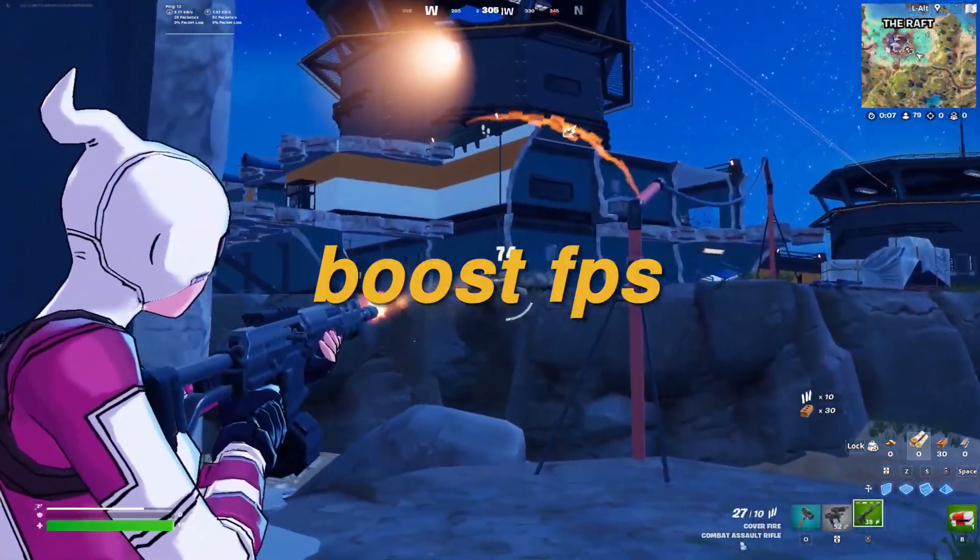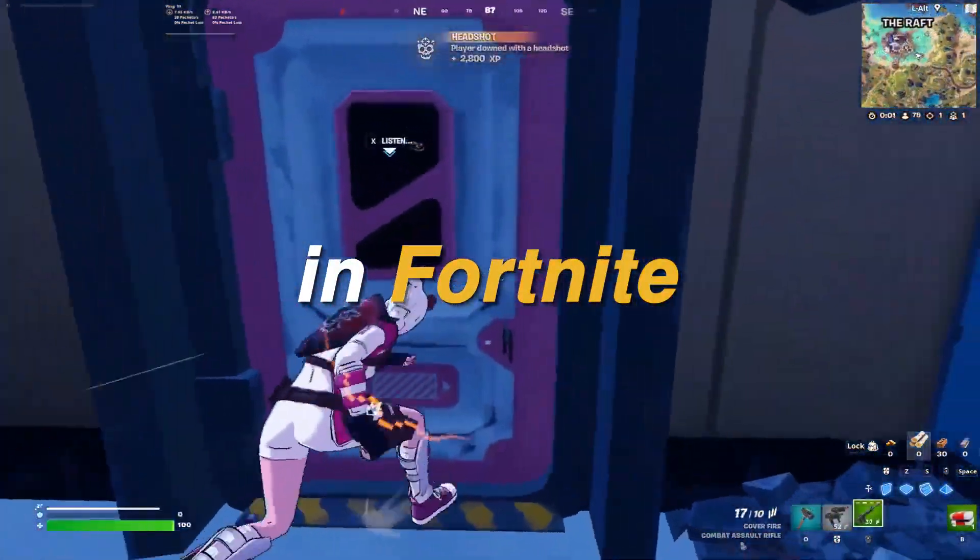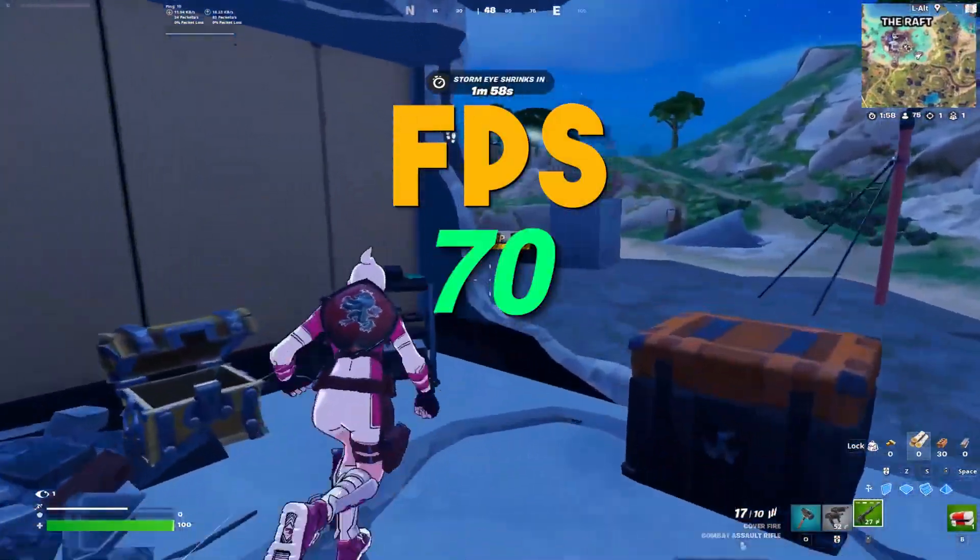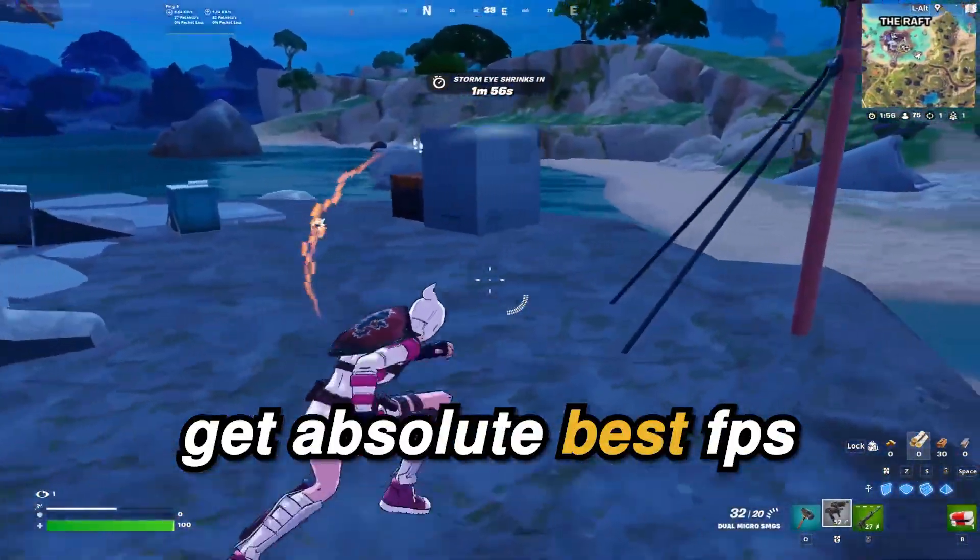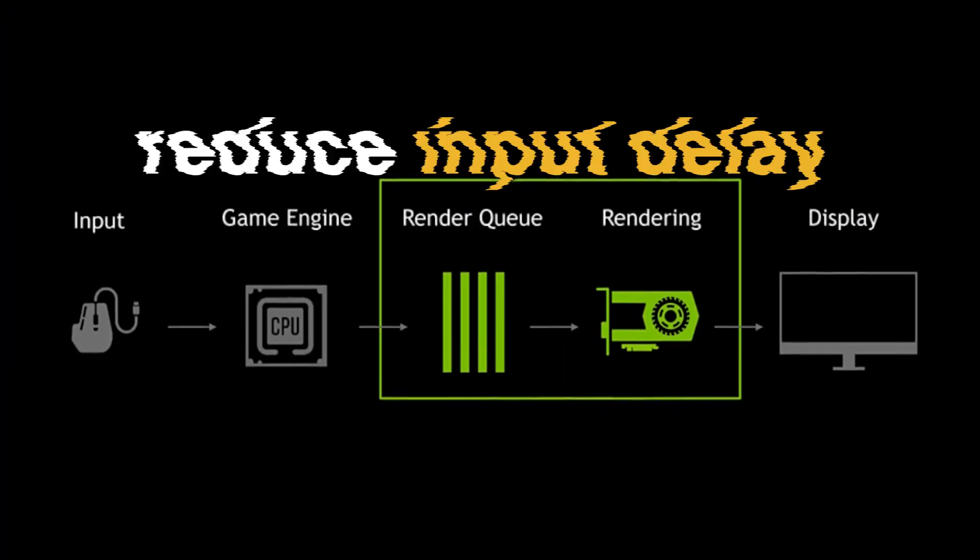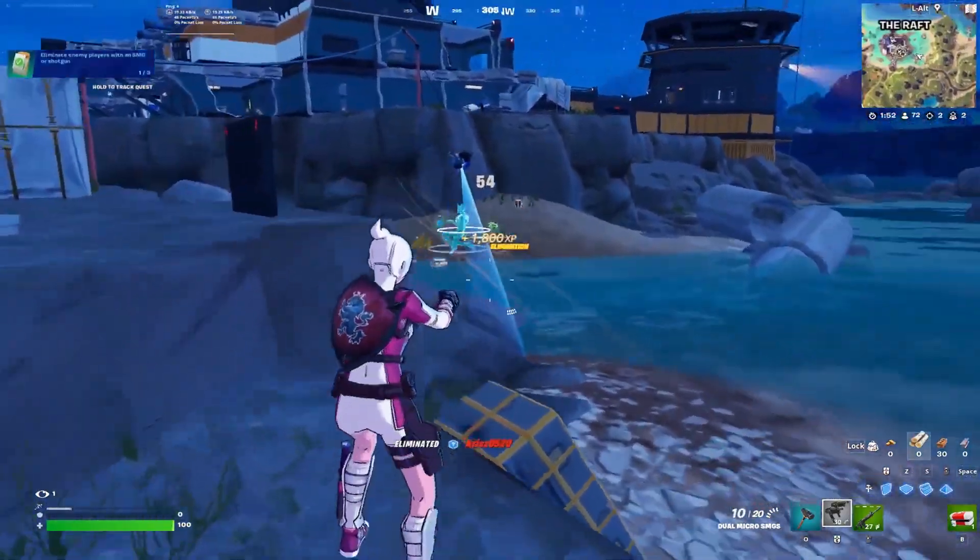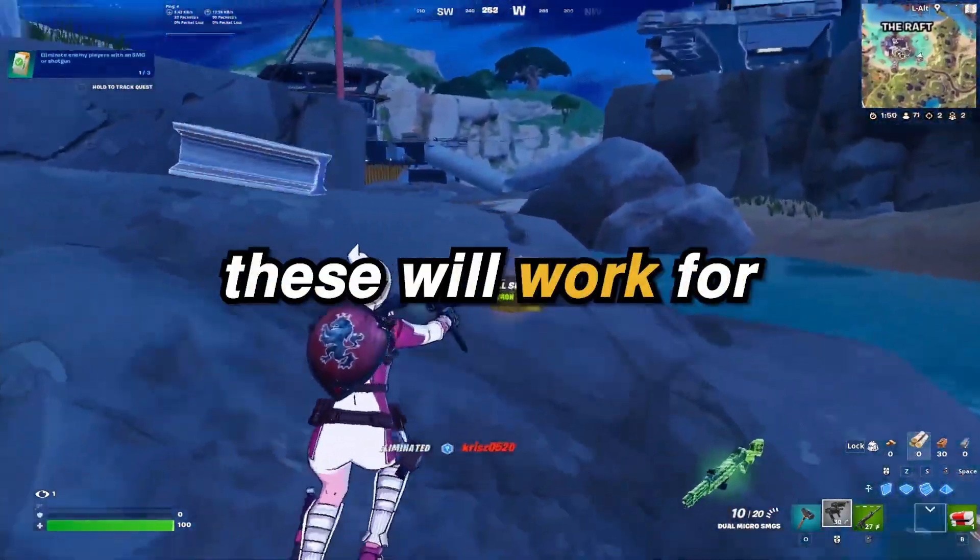This is how to boost FPS and reduce input delay in Fortnite Chapter 5 Season 4. By using these methods, you will get more FPS, fixed FPS drops, reduce input latency, and boost FPS in the new Fortnite Season 4.